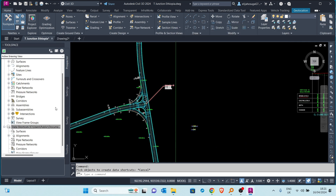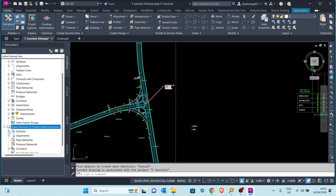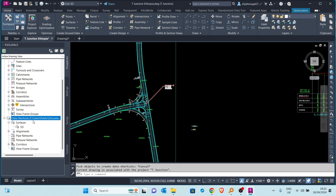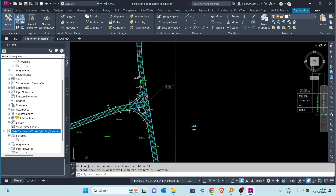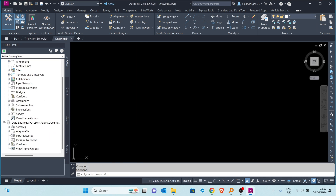The data shortcut has now been created. If I expand it, I can see the EG surface is available — the same surface that is in the original drawing is now available in another drawing. If I go to drawing number two, I can now see the data shortcut there.